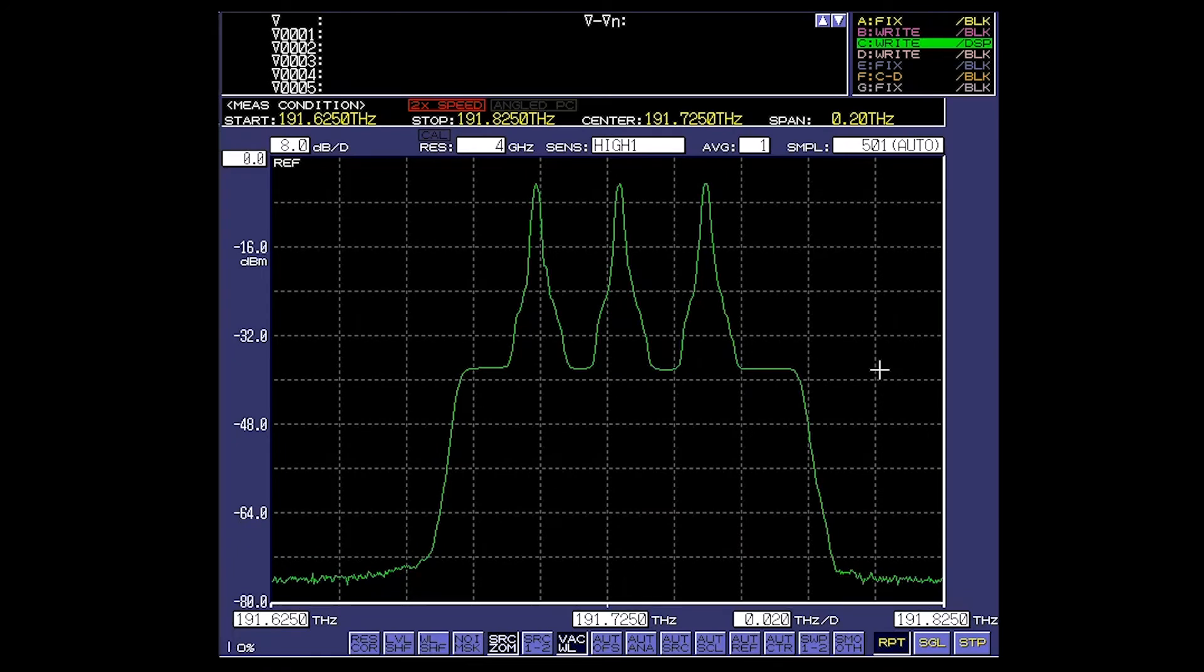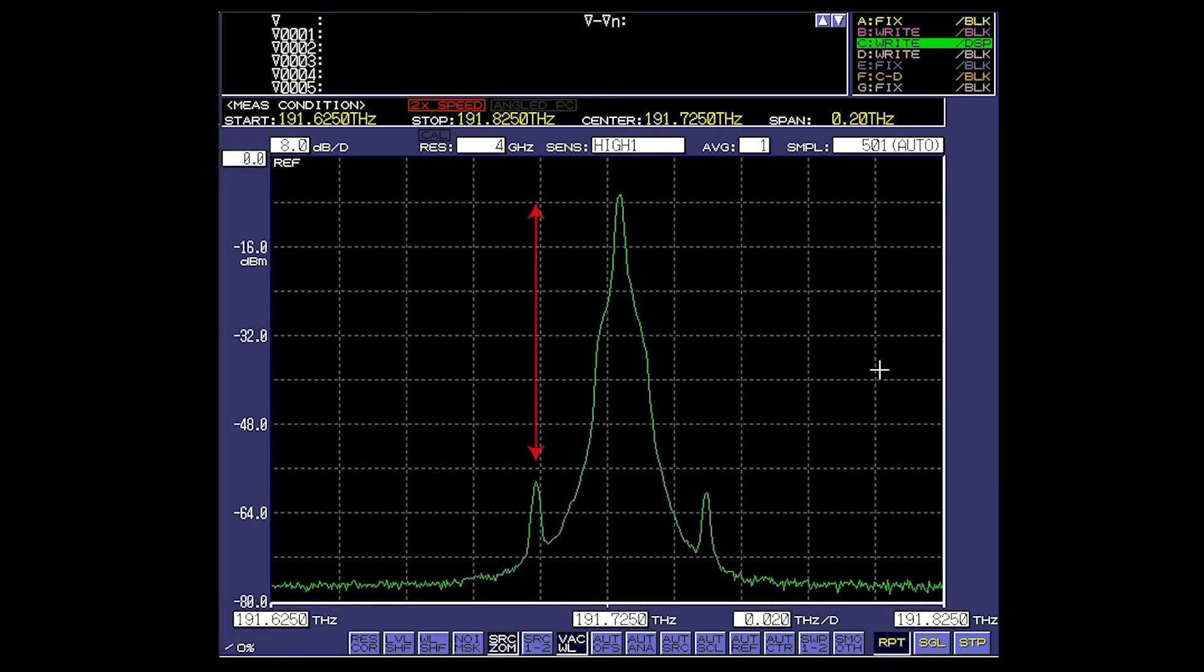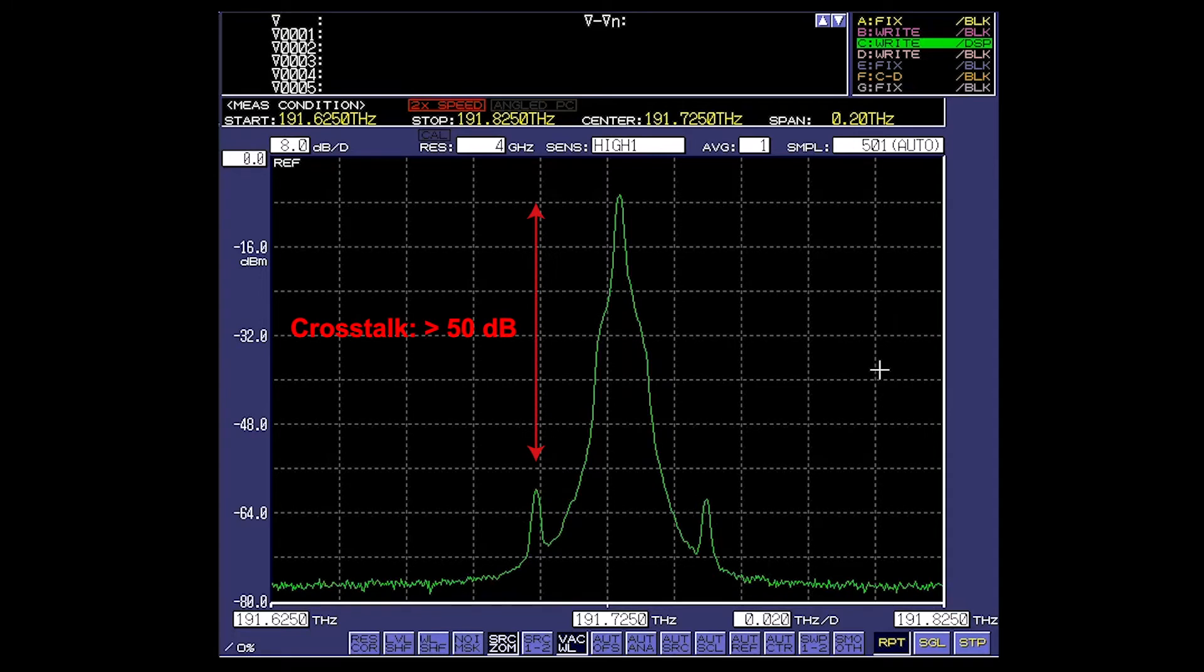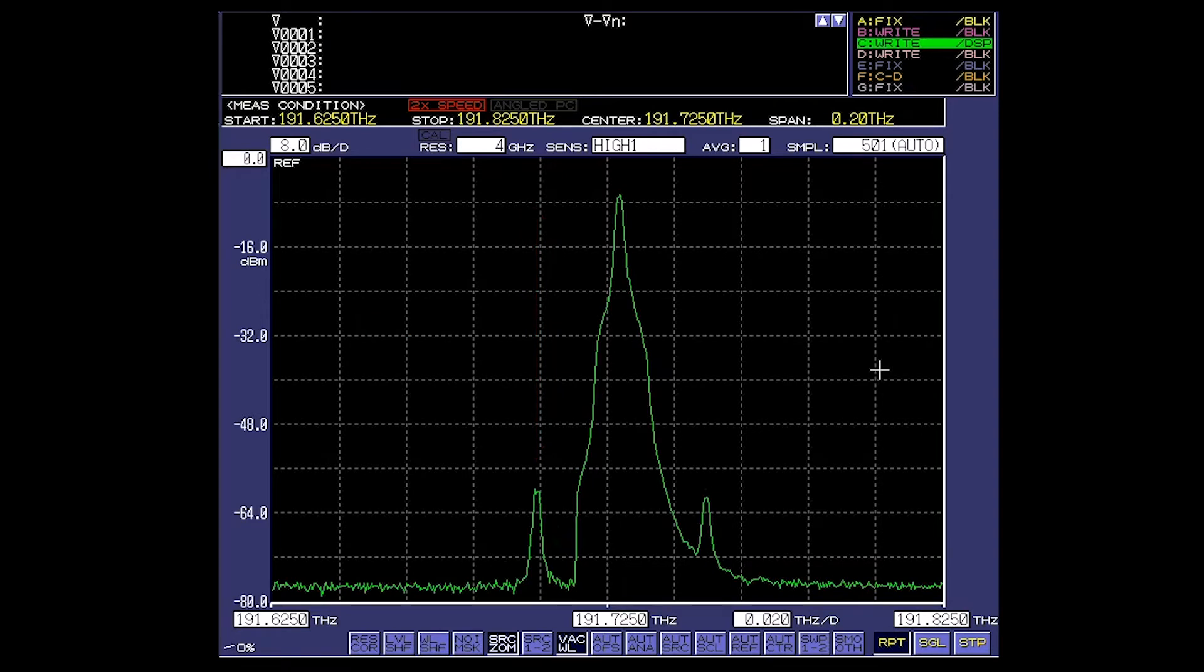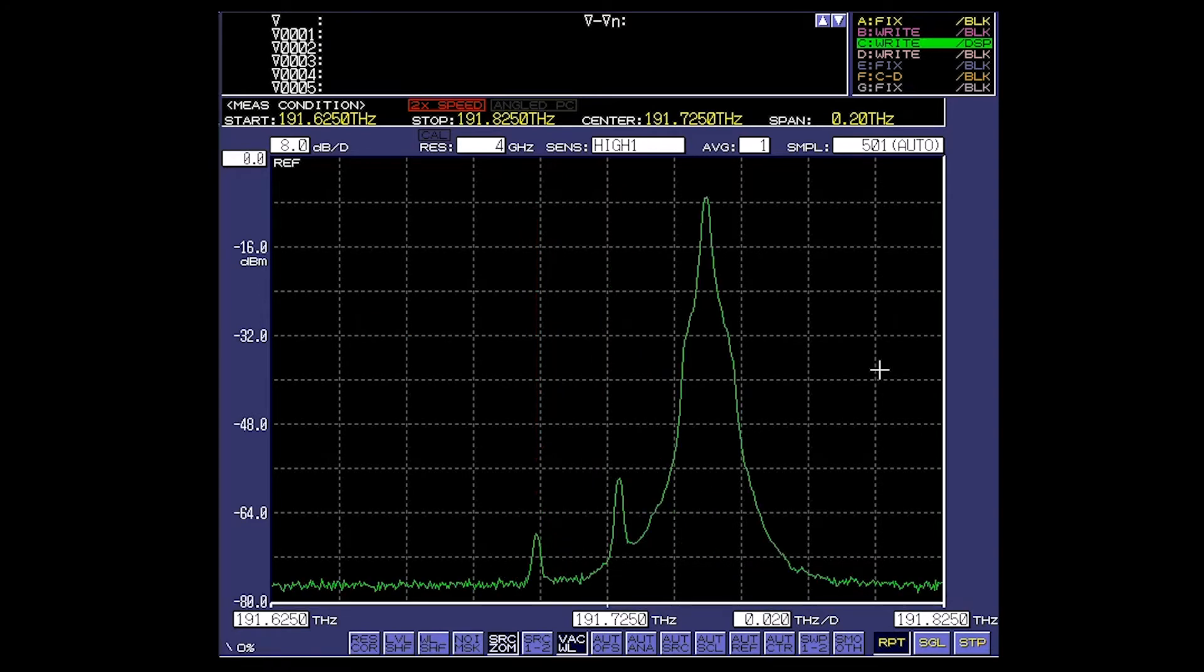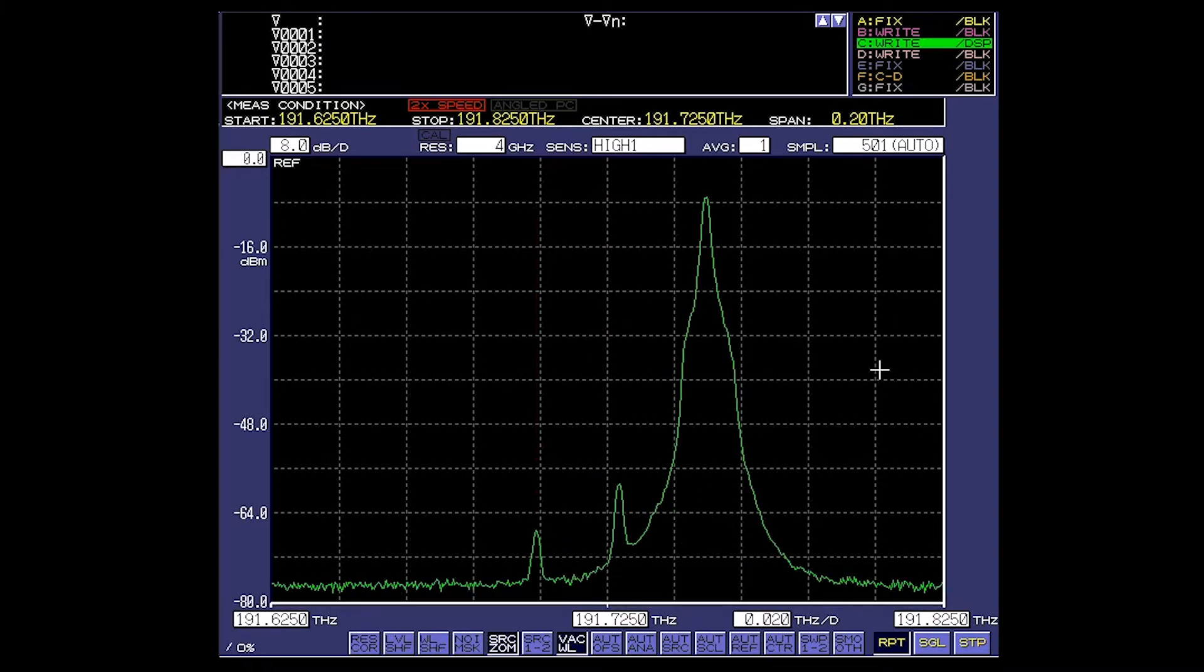With peak search functionality and a crosstalk attenuation over 50 dB, the OTF-980 is here to match the needs for 100 and 400 G-transmission testing, ASE noise filtering, and next-generation optical cross-connects.